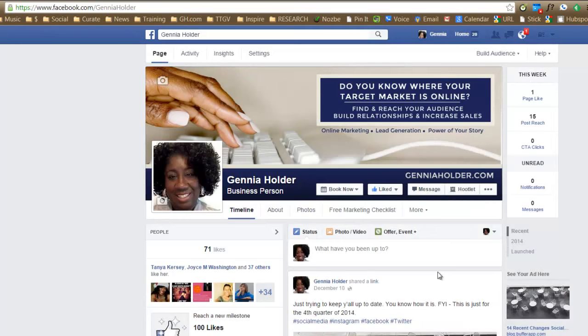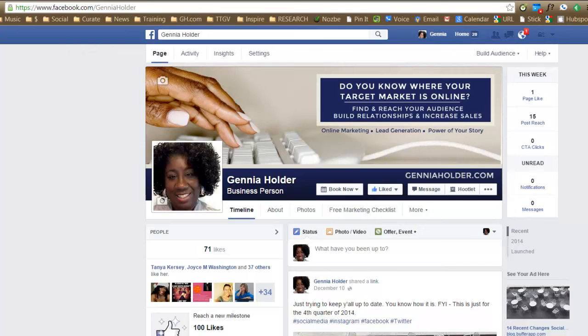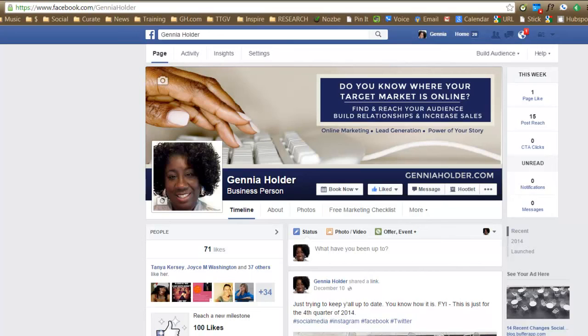All right. So once again, this is Jenya Holder over at JenyaHolder.com. If you have any questions, feel free to go to my Facebook page, facebook.com slash Jenya Holder. And you can post a status update, leave a comment for me. Subscribe to the YouTube channel. Or you can always book an appointment and book a consultation with me. Thanks for watching and have a great day.